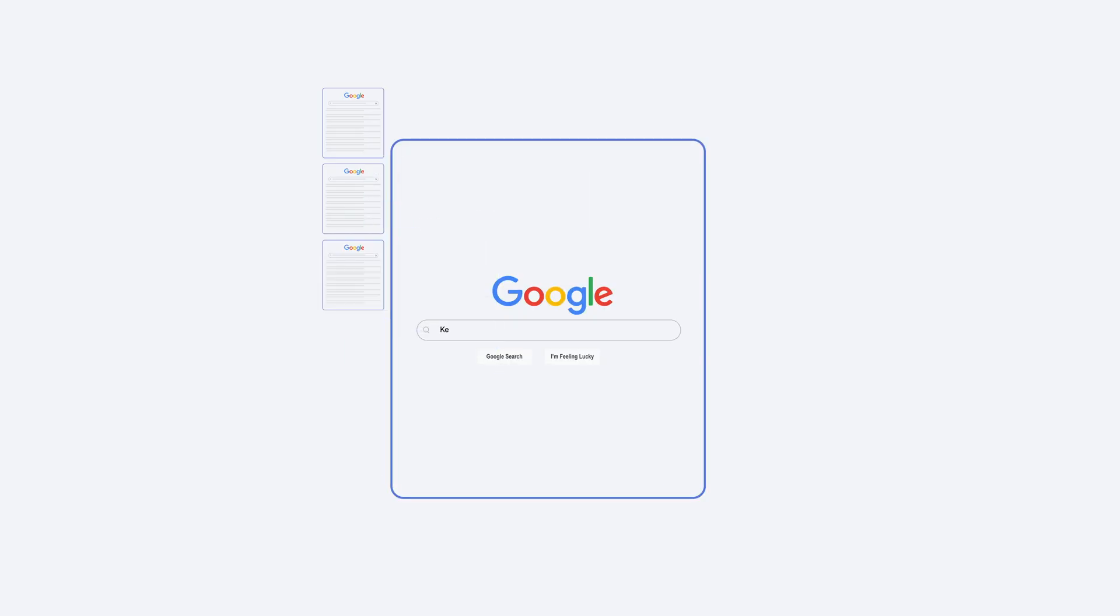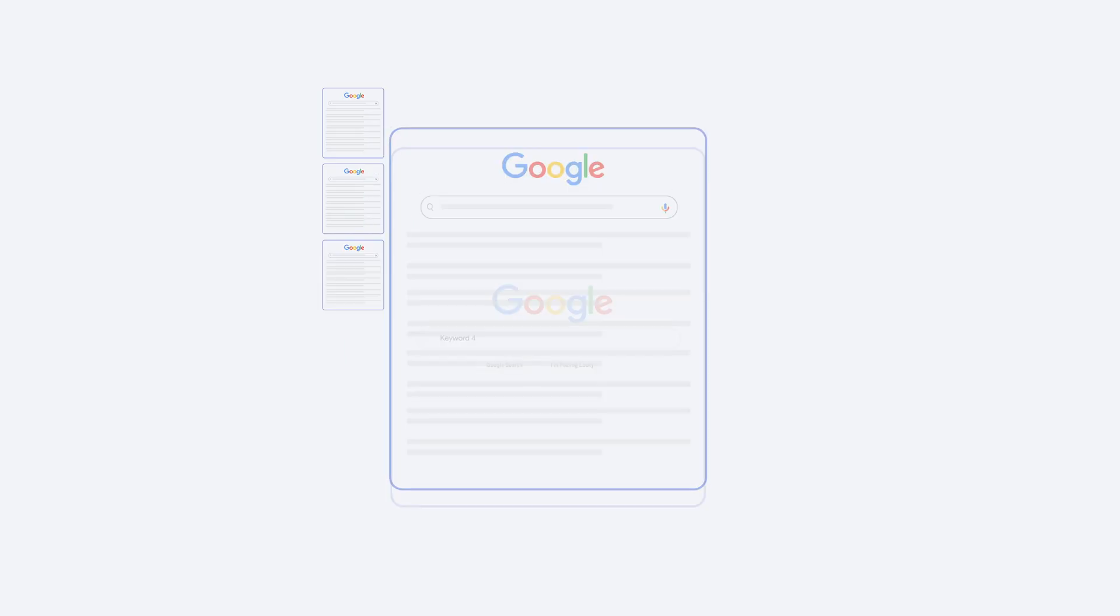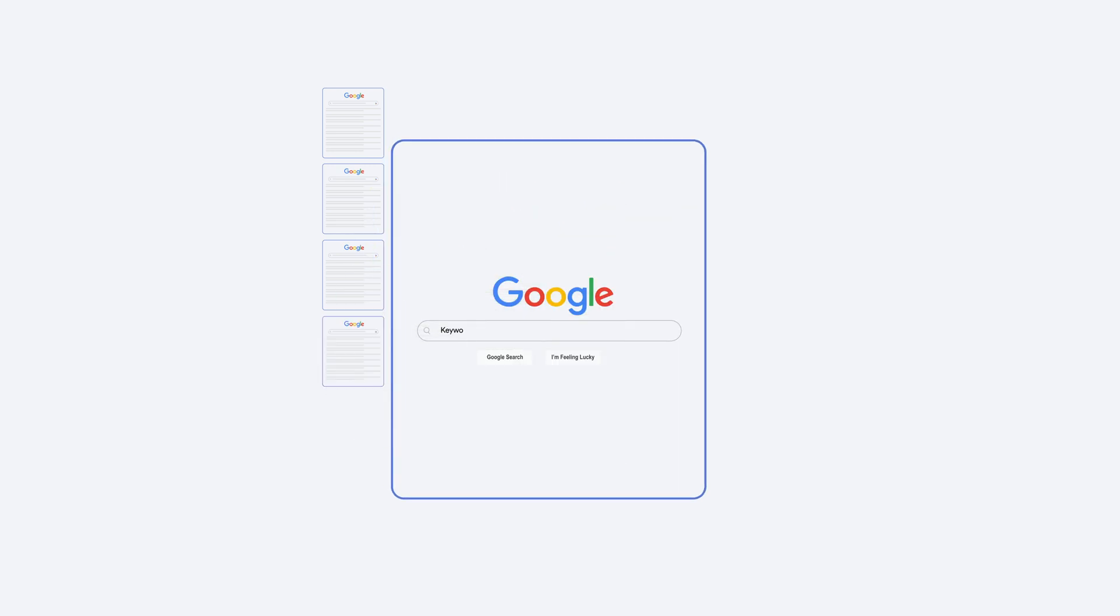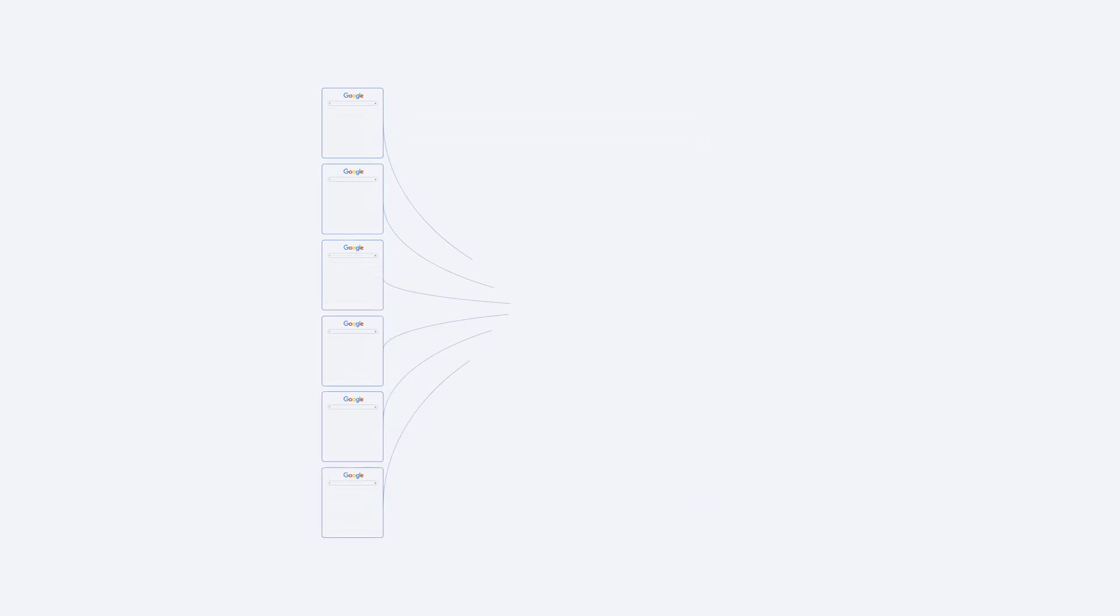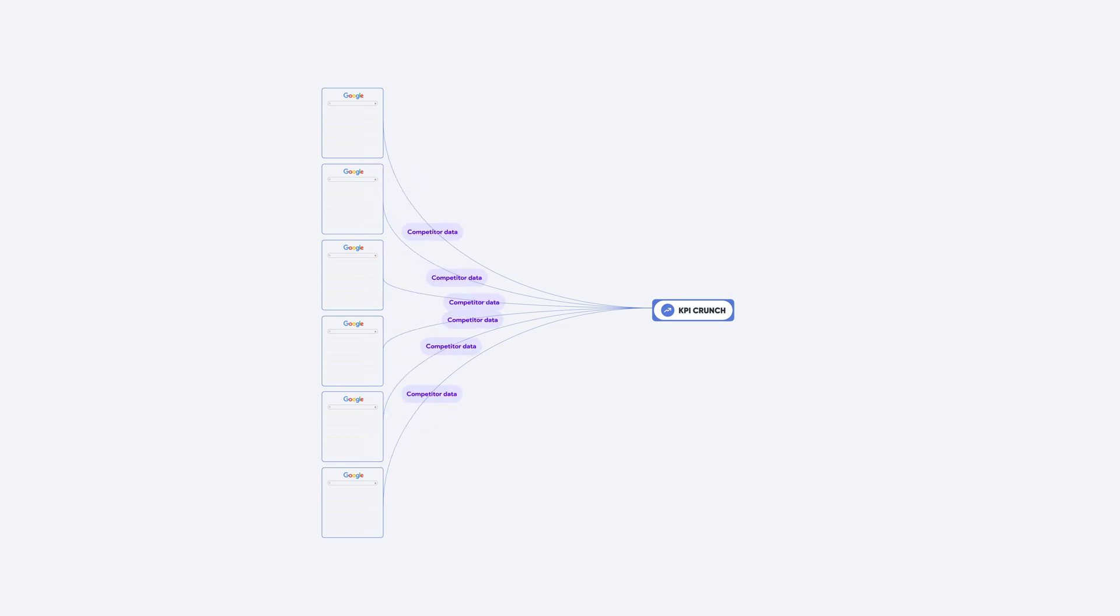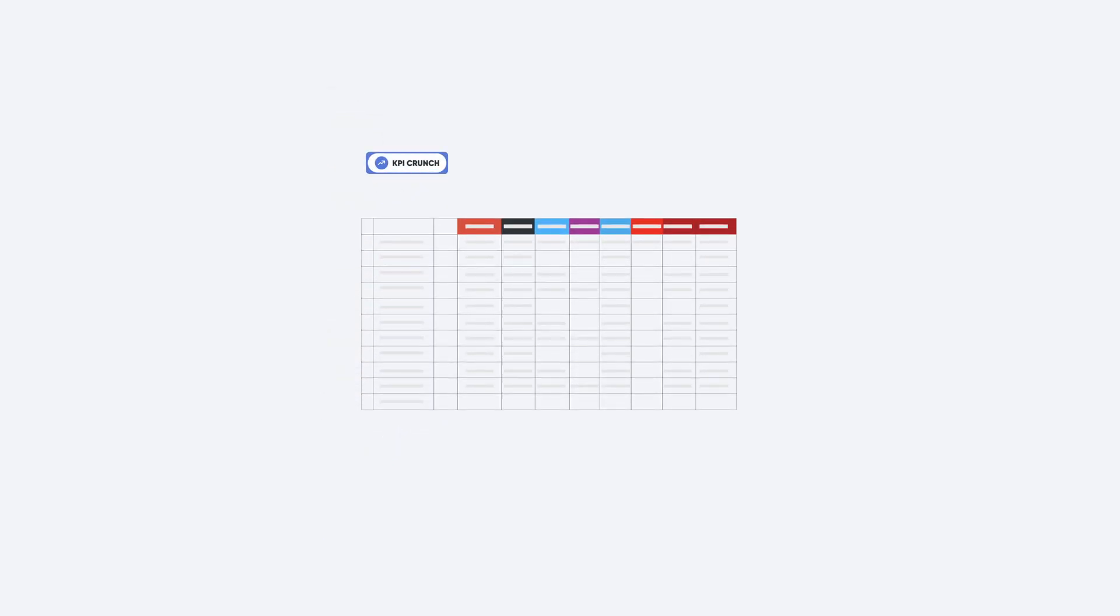Now KPI Crunch is basically finding all of the websites that are ranking on these specific keywords and then listing them for us. We will now get a list of all of our competitors shown right here on KPI Crunch.